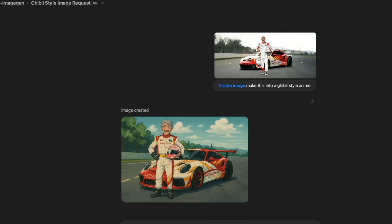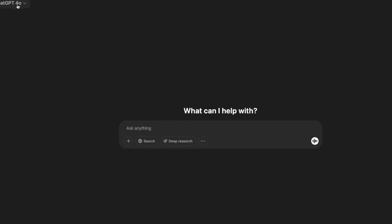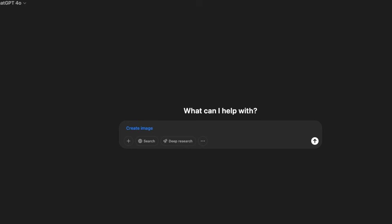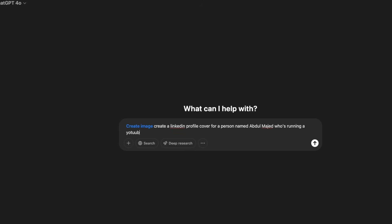This is currently available for ChatGPT Plus users, and Sam Altman just a couple of hours ago promised that free users will get eight entries per day. To access it, click new chat, make sure you have GPT-4o selected, then type slash and click image — and then you can literally say anything you want.